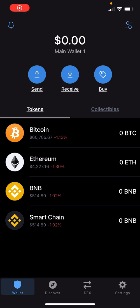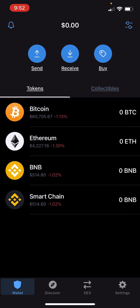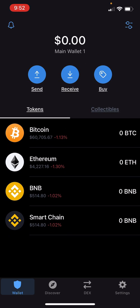Okay guys, listen up. In today's video, I am going to show you how to add a token into your Trust Wallet if you don't see it after you've purchased it through PancakeSwap or whatever, and it's still not showing up.